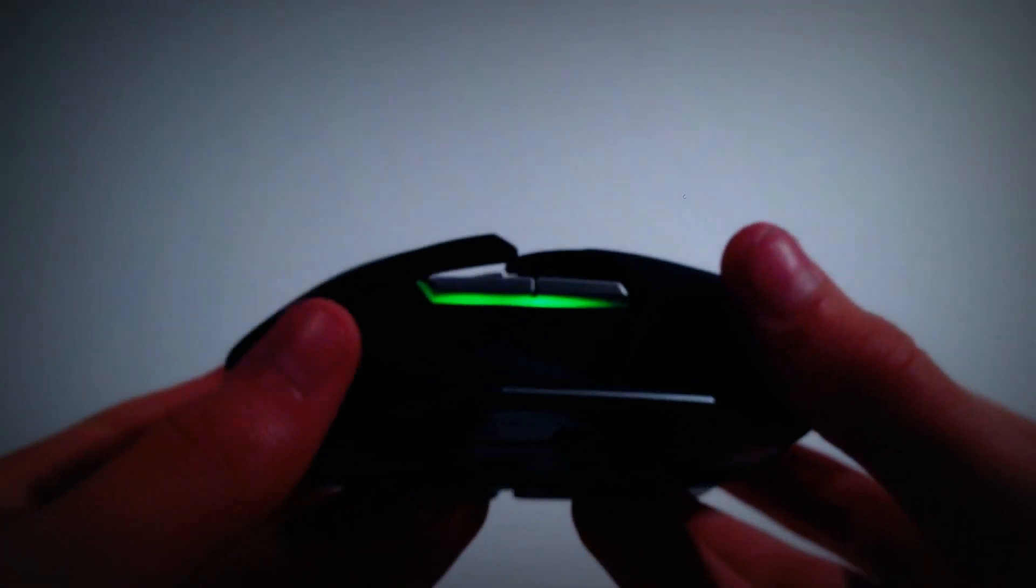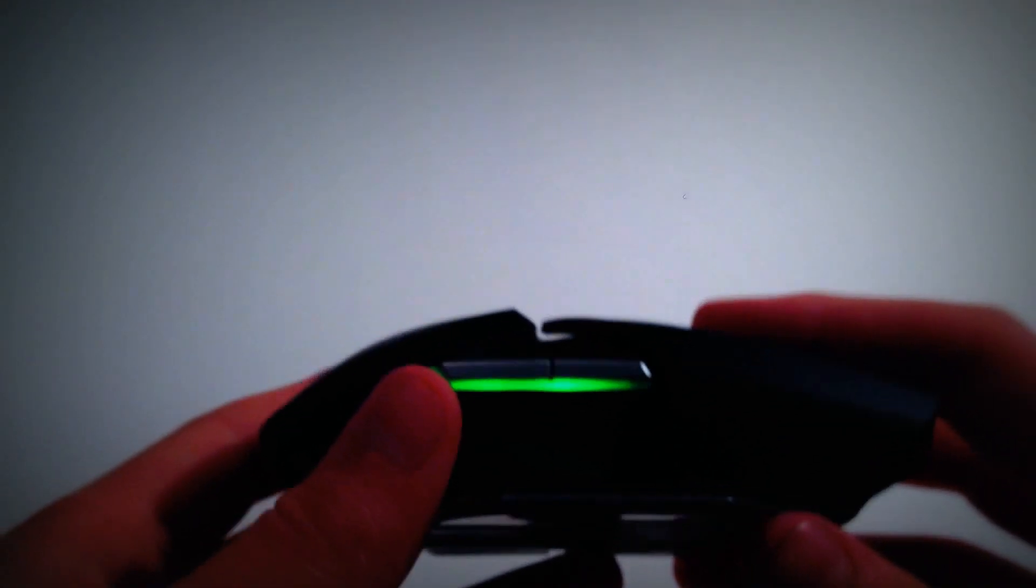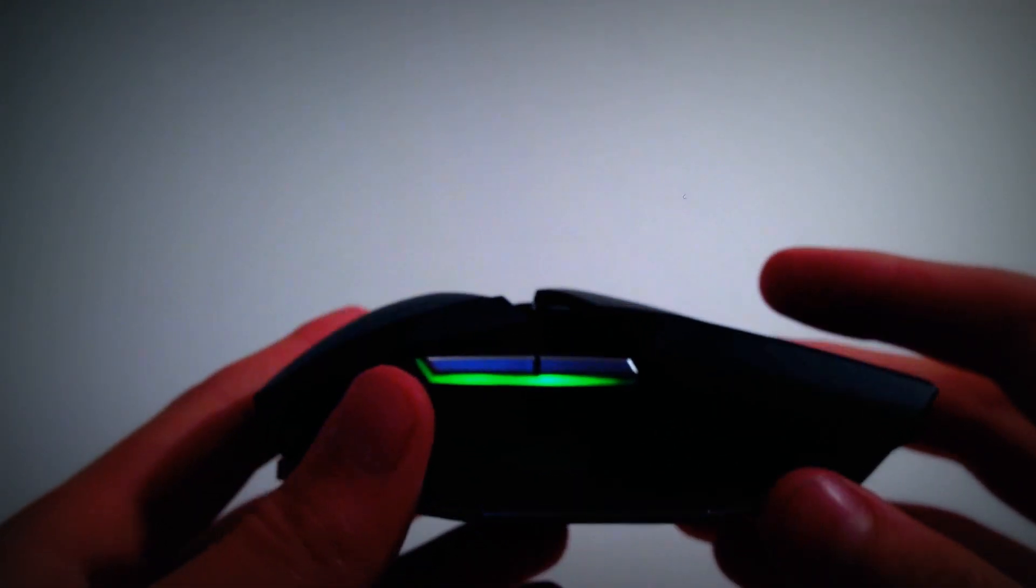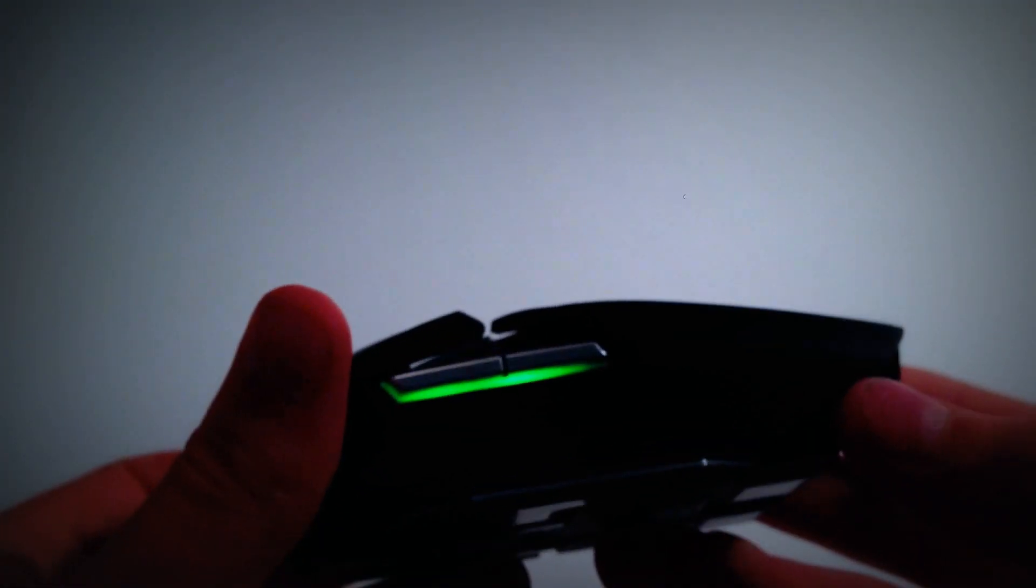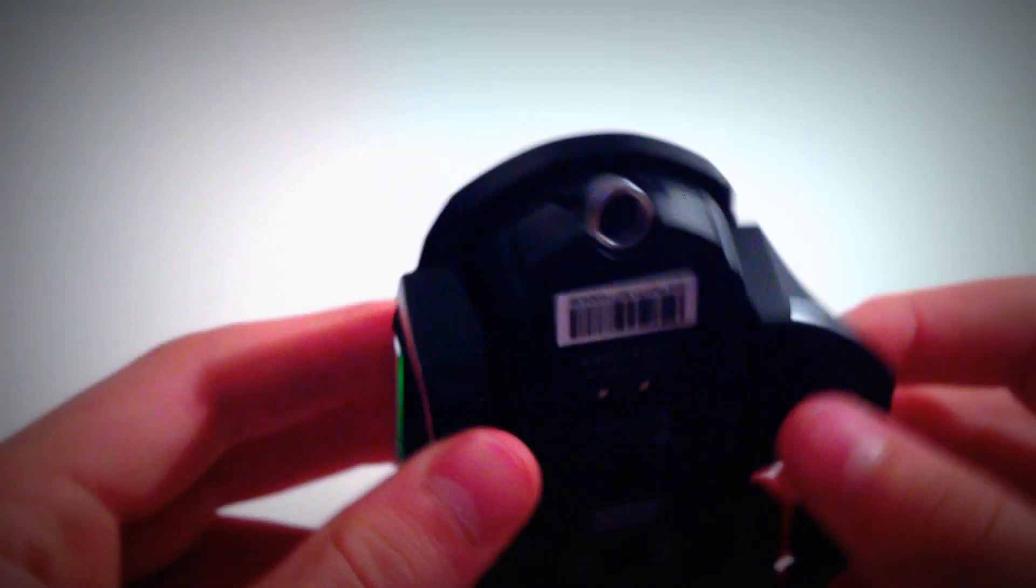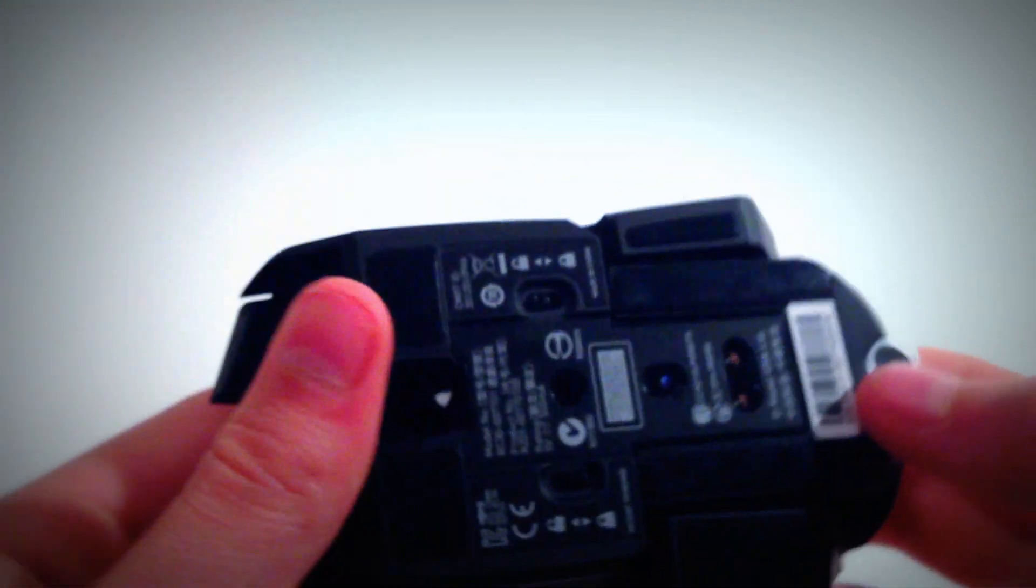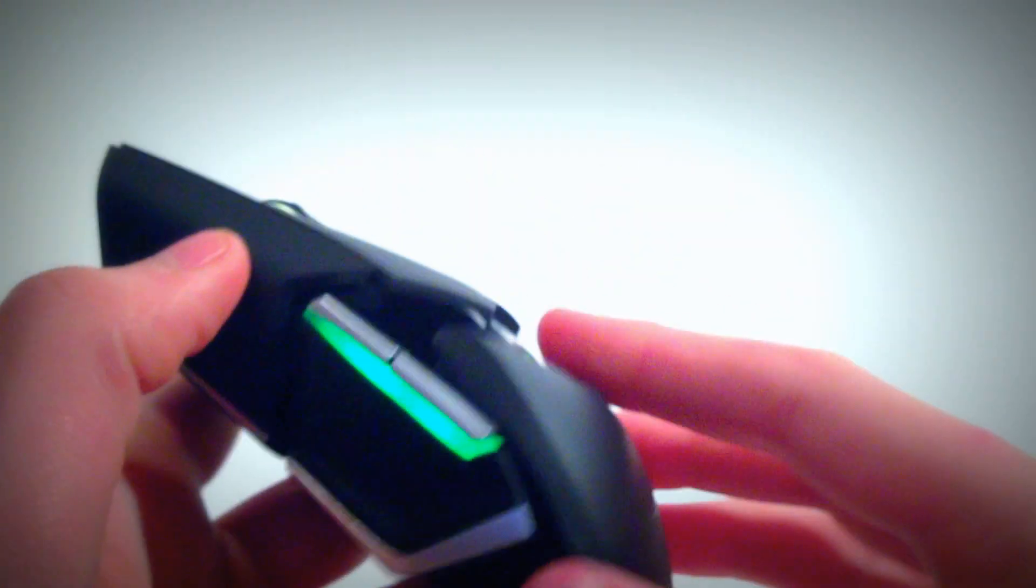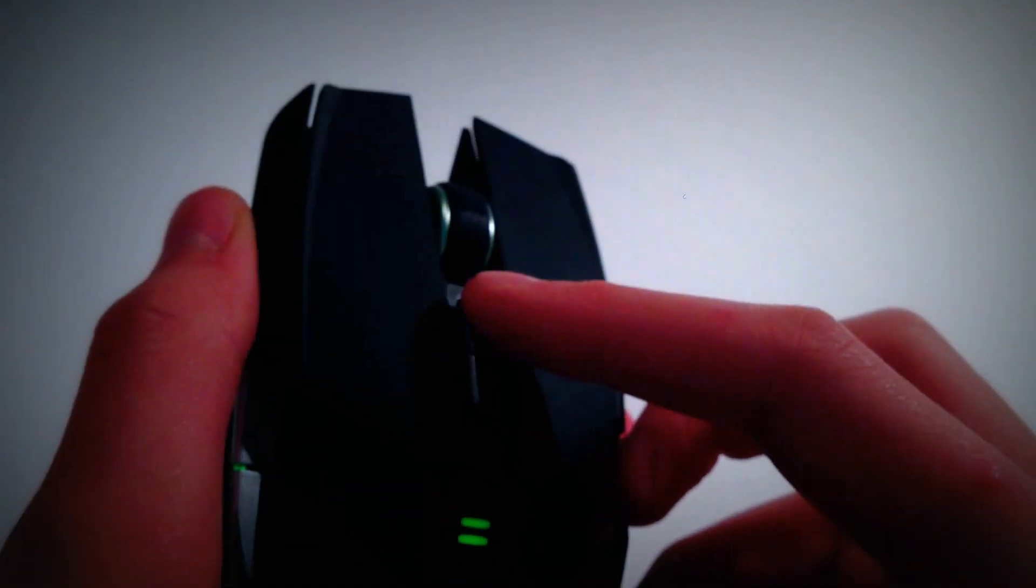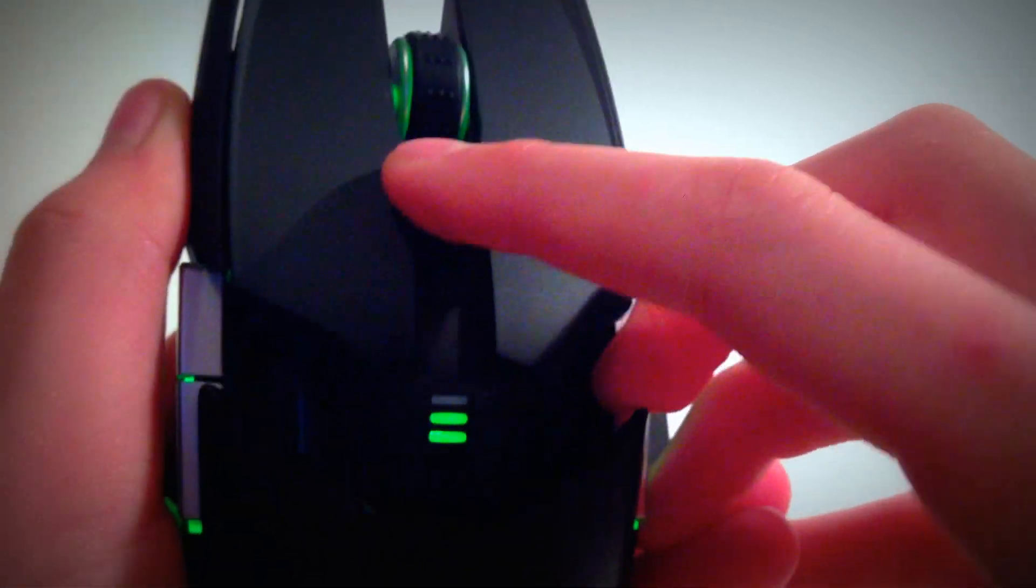Really nice lights. You can choose the brightness of the lights as well on their Synapse too. And yeah, it's a great mouse, 8200 DPI, which is crazy. And then you can just adjust that by pressing these.